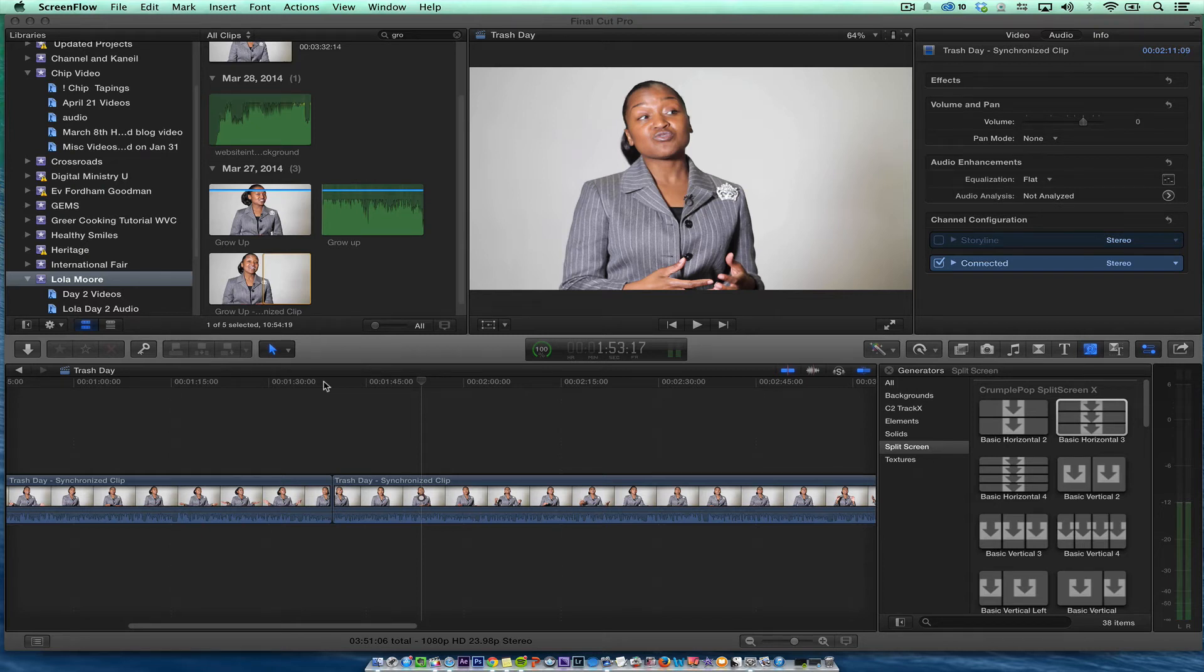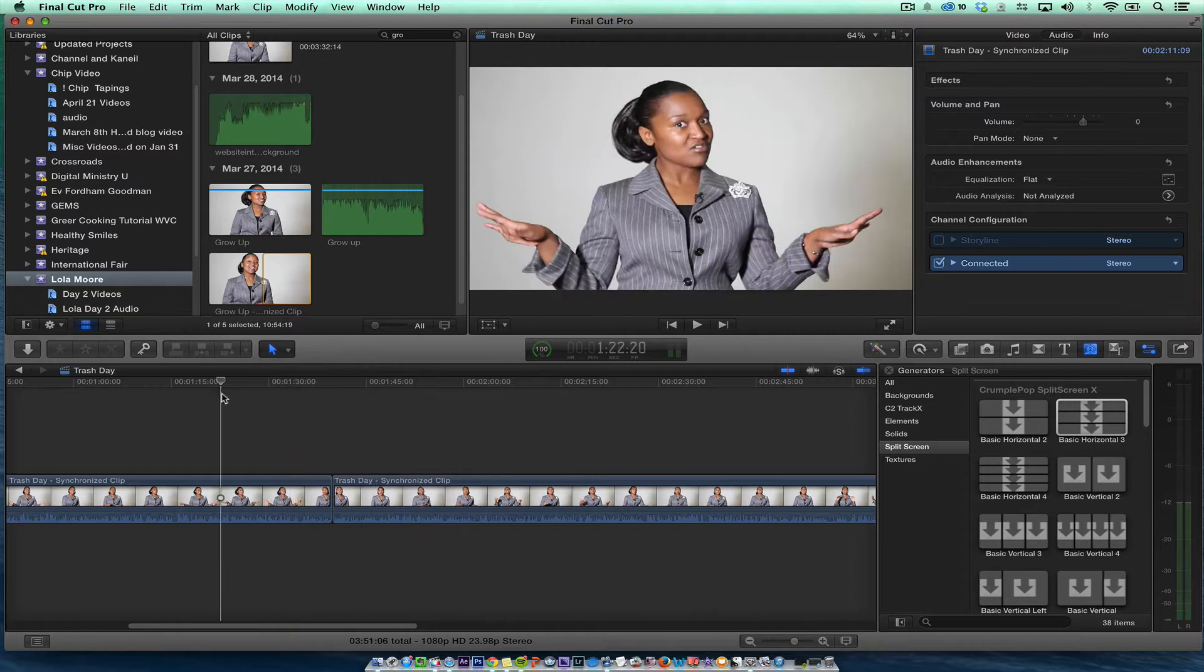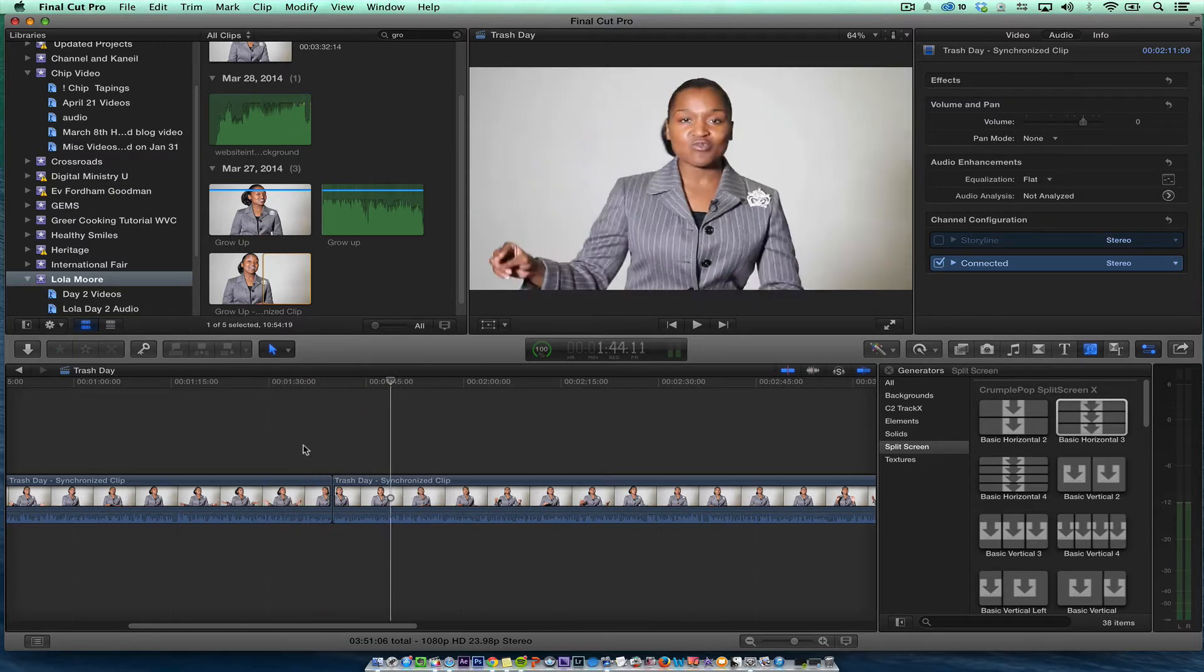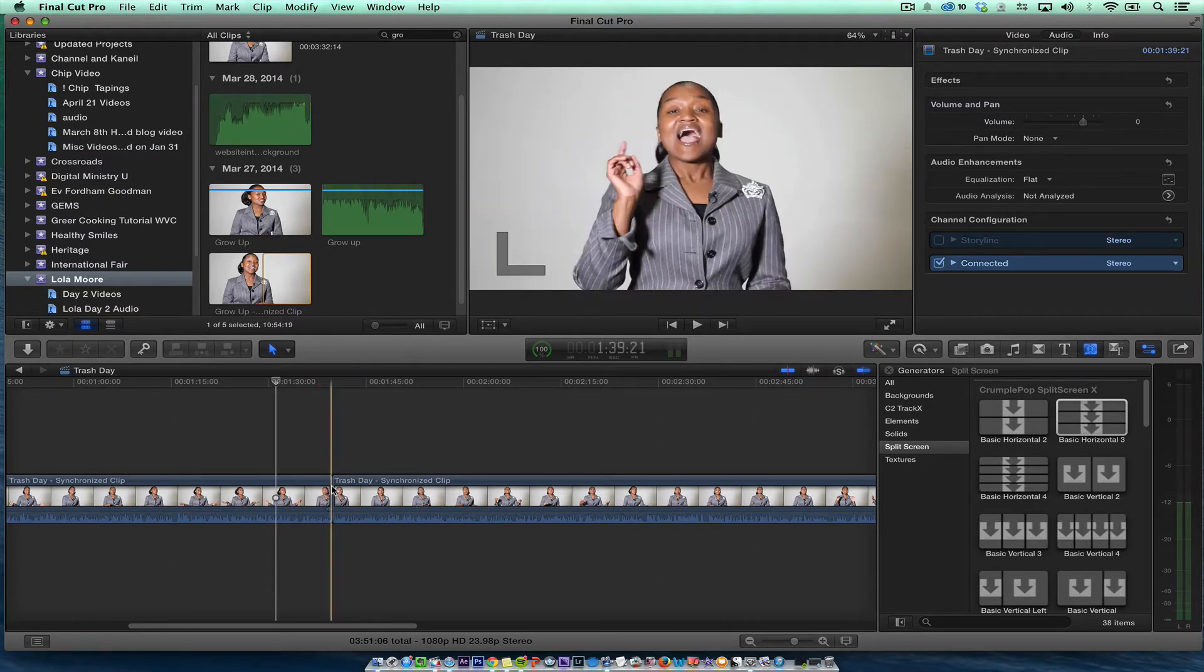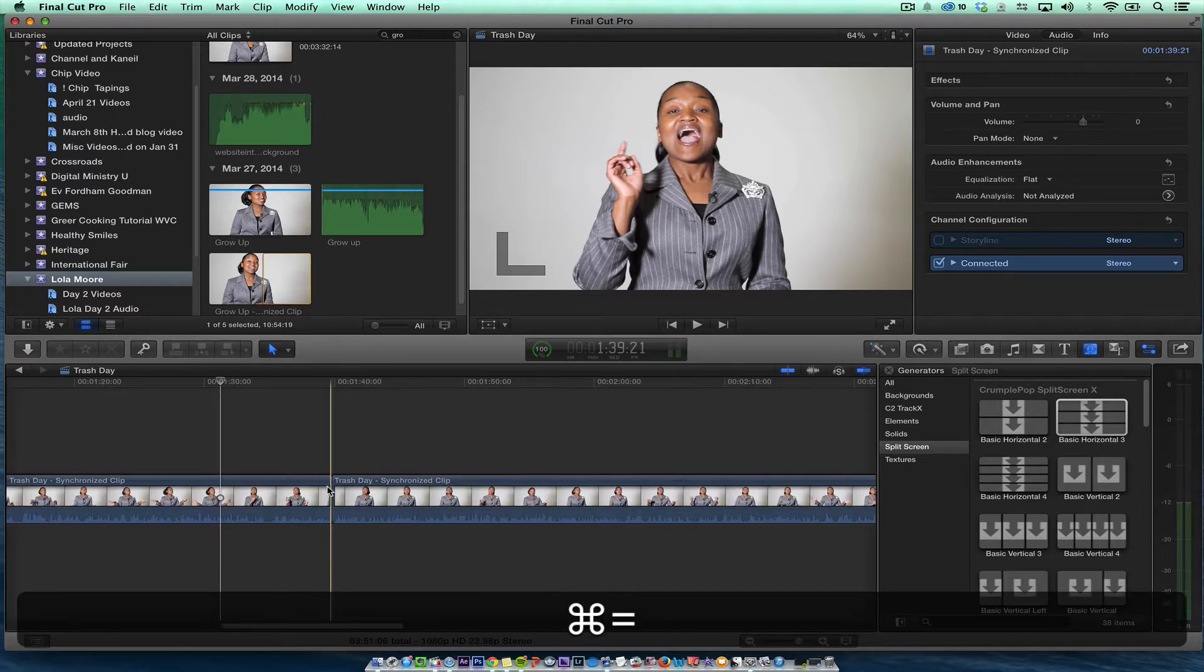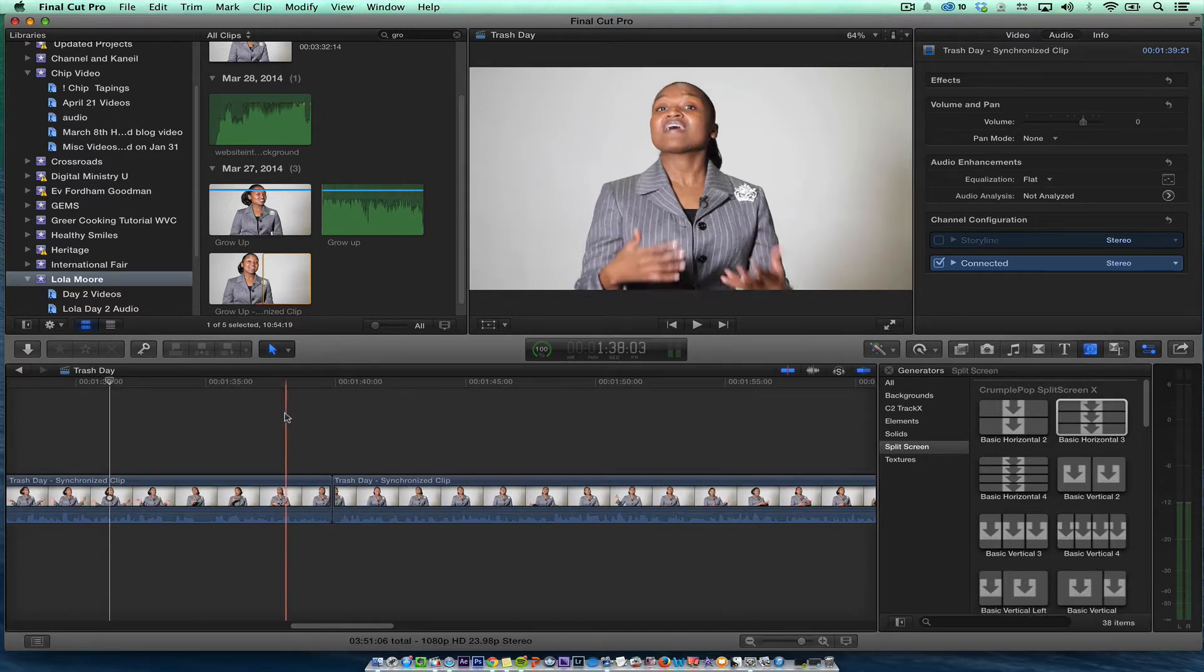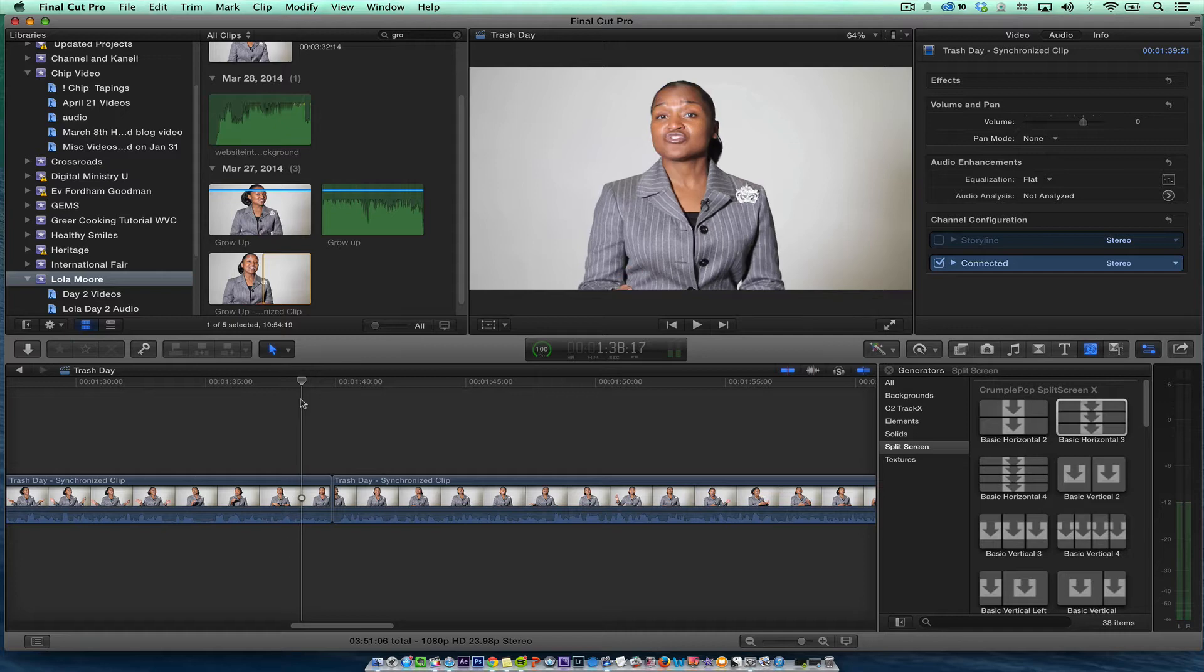Here's a Final Cut Pro quick tip and I want to analyze a cut. Sometimes you just want to hear a cut, so I had to make a cut here and I'm just going to make sure that I zoom in on the timeline.